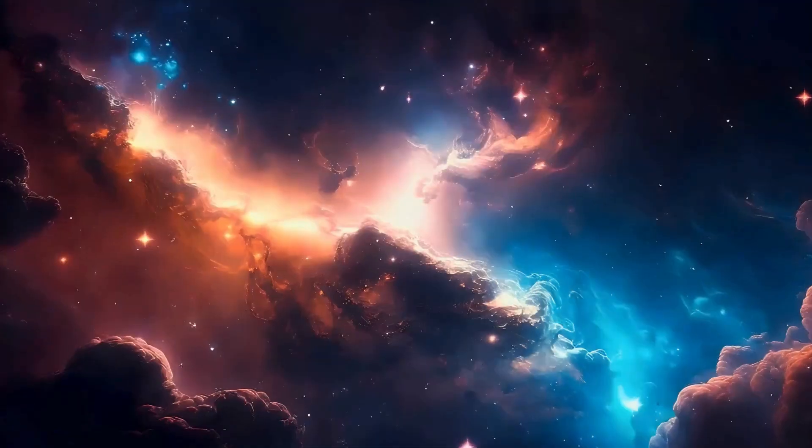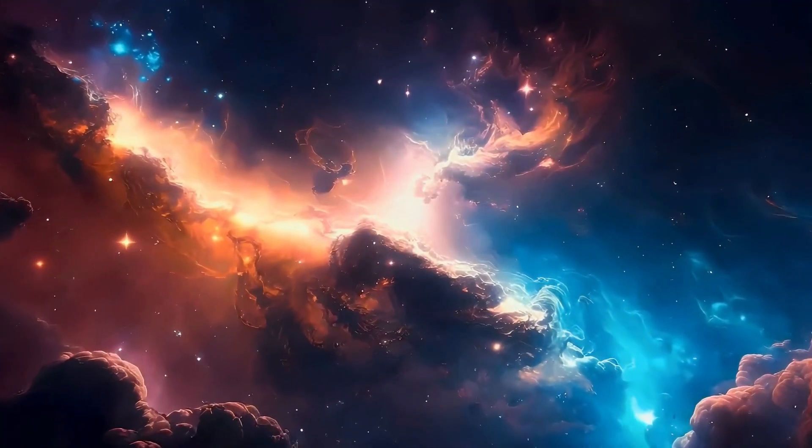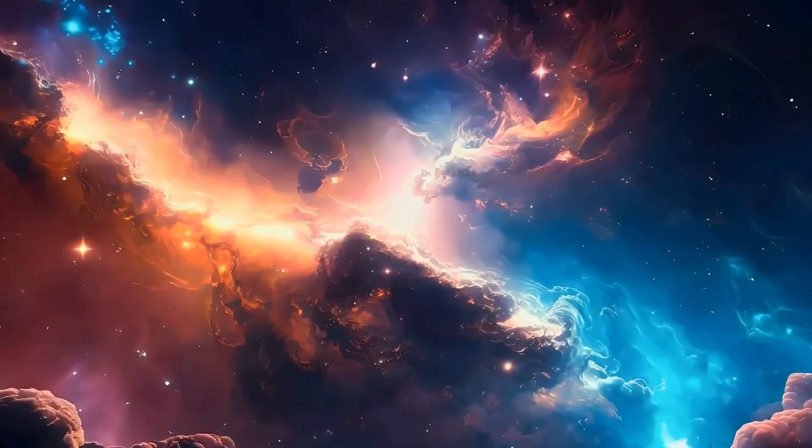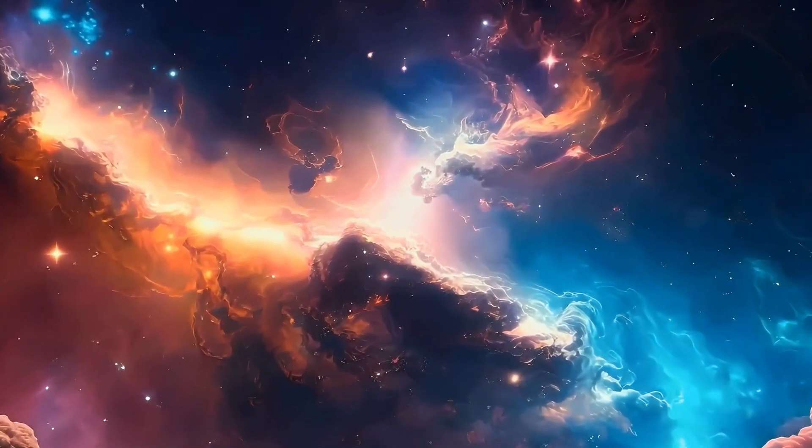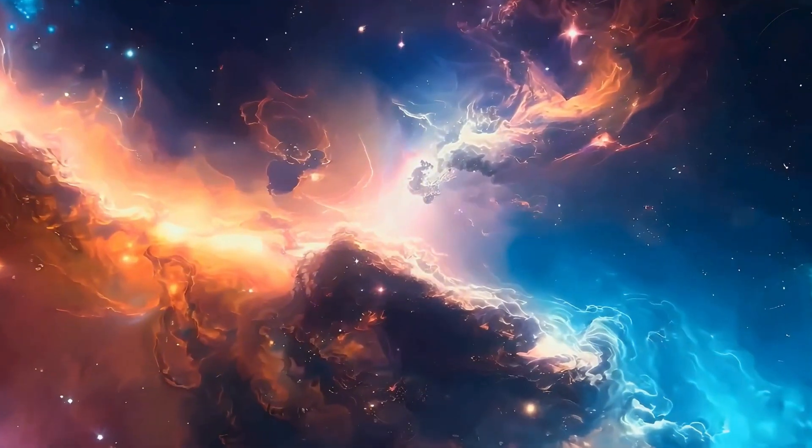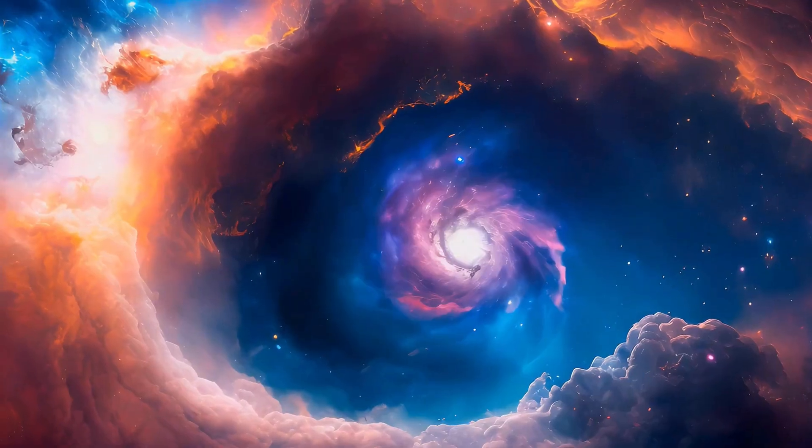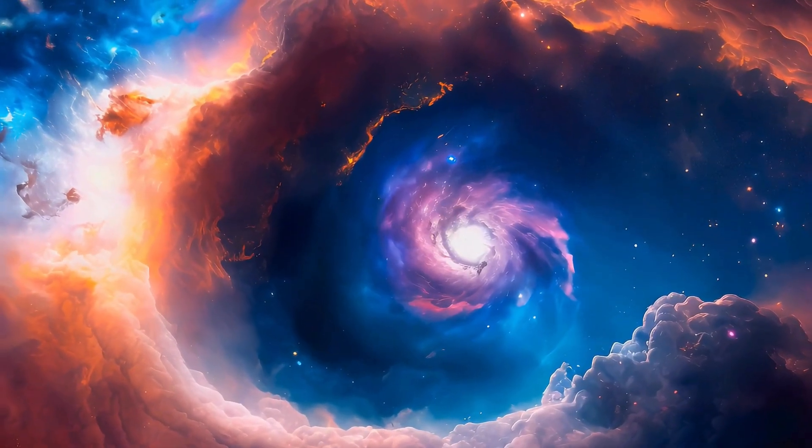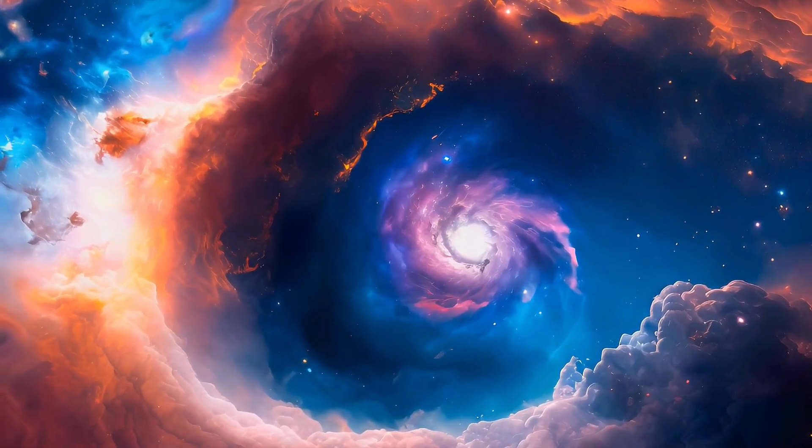The question isn't whether the universe holds unknowns. It's whether we're prepared to confront them. If invisible bridges span space, what purpose do they serve? Are they natural or were they engineered? Could they explain unexplained phenomena scientists have observed for decades?